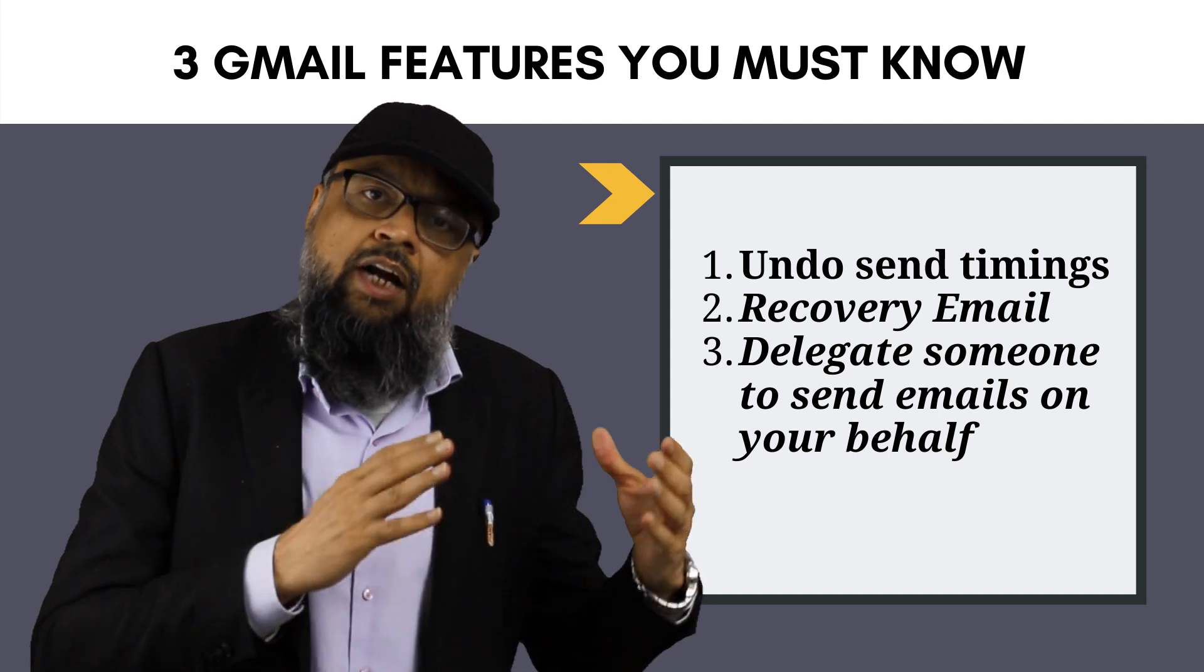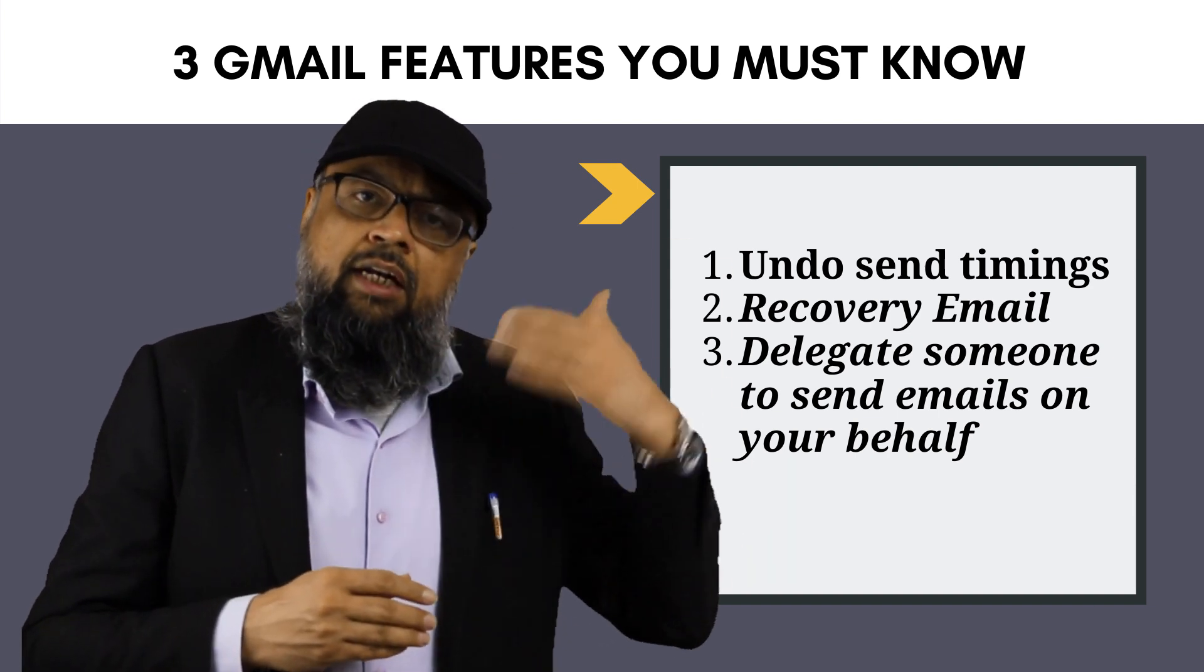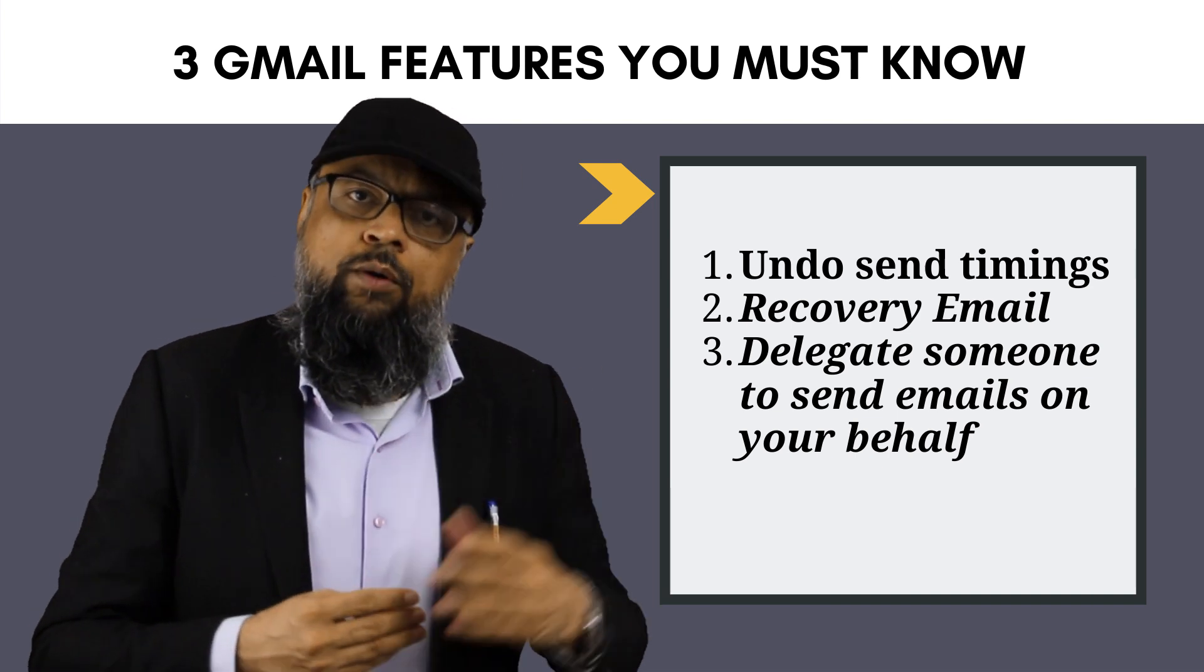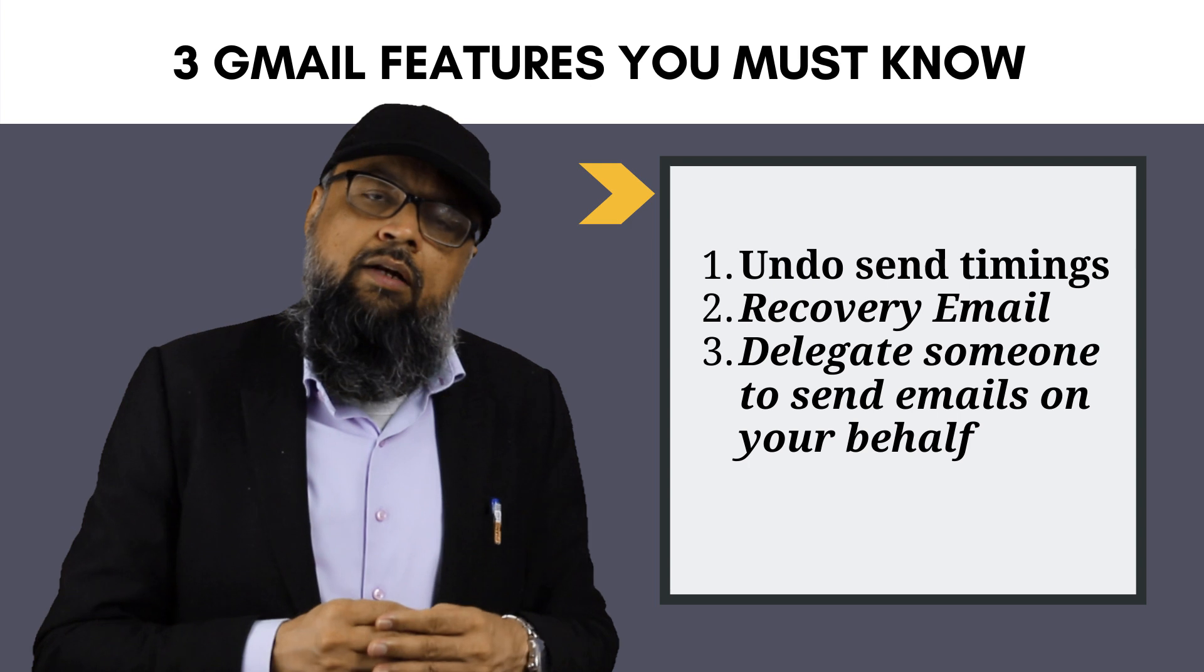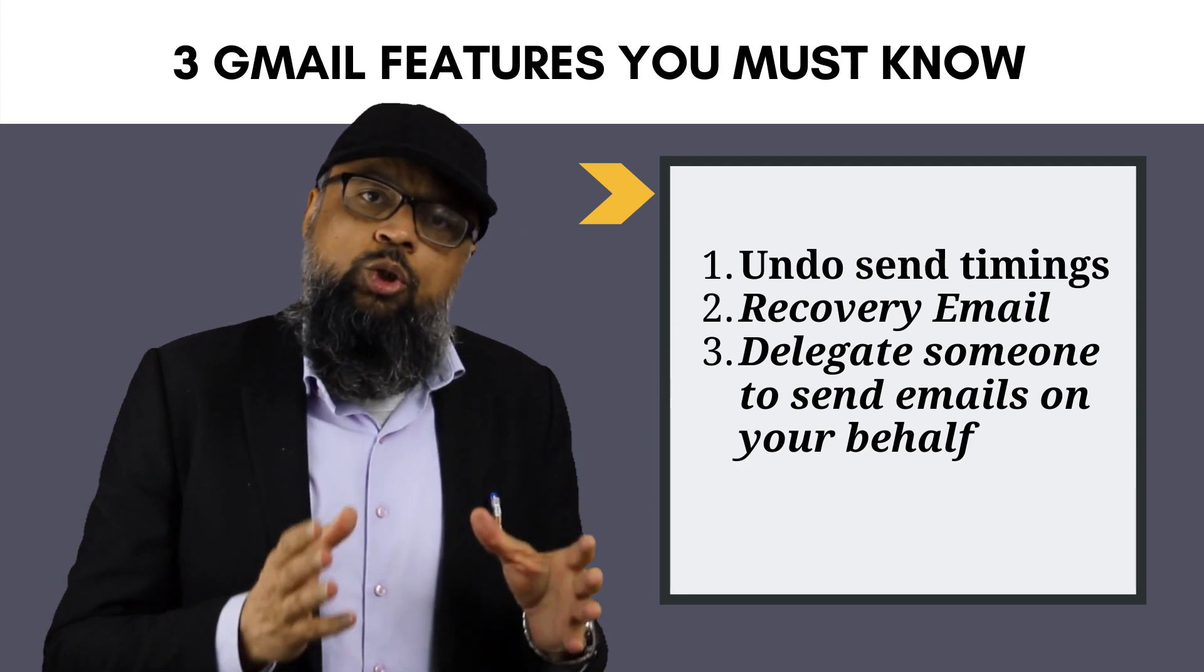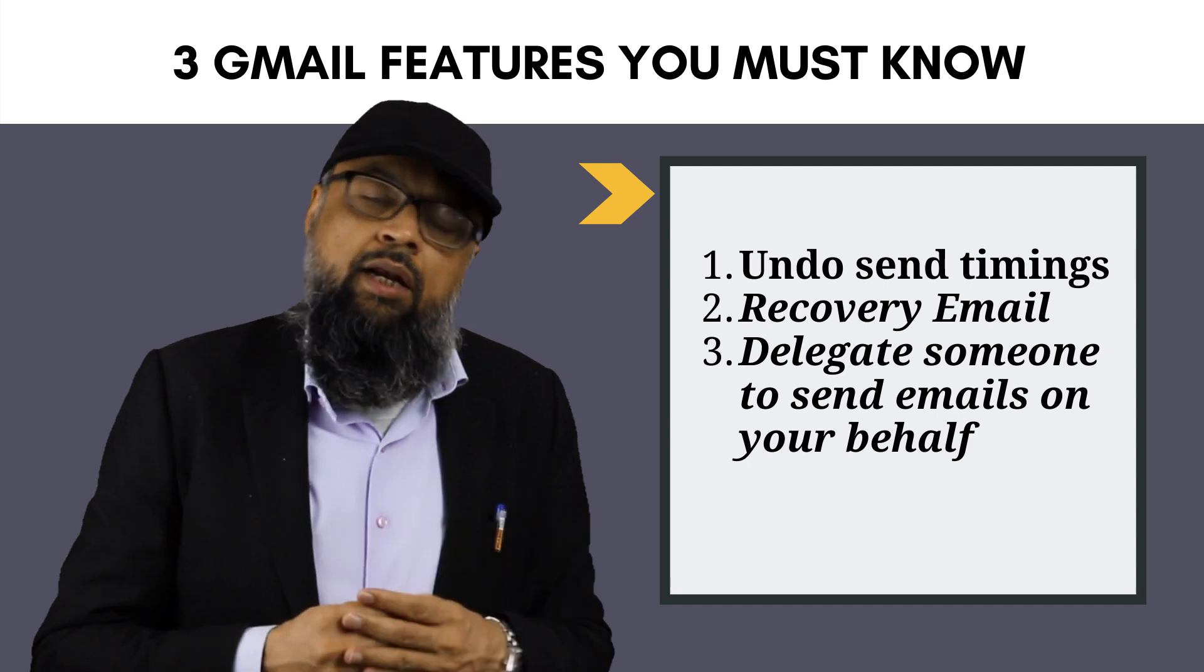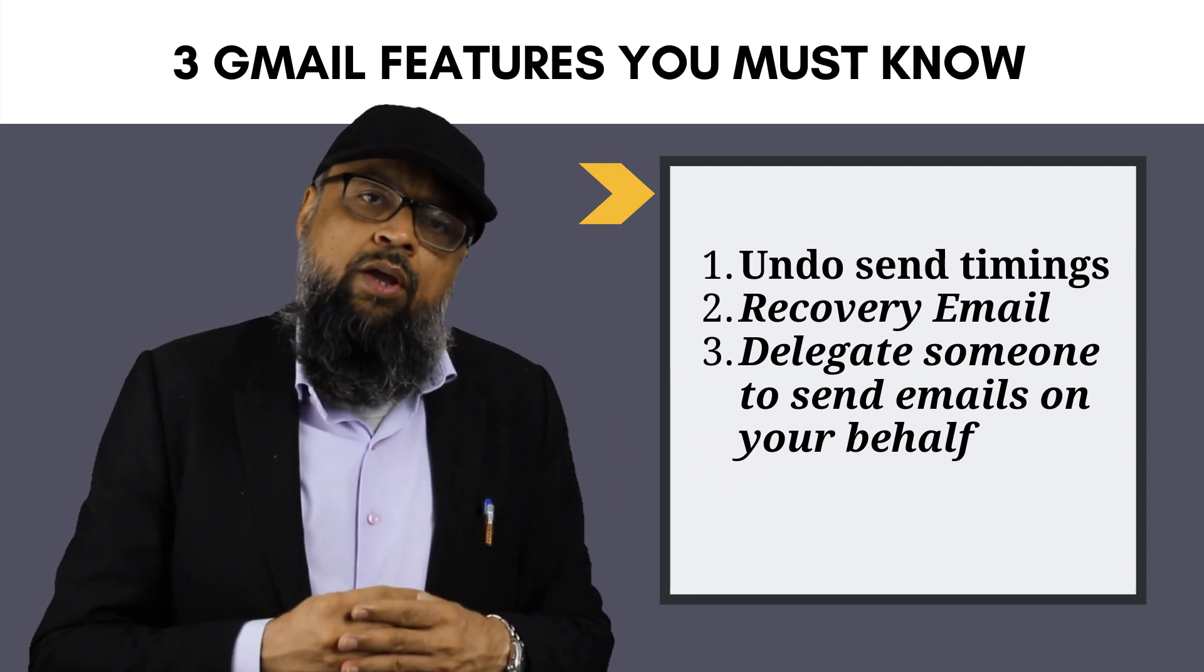And now you want to recover your password. So if you have not set the recovery email, then it will be a very lengthy process to talk to Google help and so on. So the easiest way to recover your password is setting a recovery email with each of your Gmail accounts. So at least you need two Gmail accounts so that you can set the recovery email of one with another one.